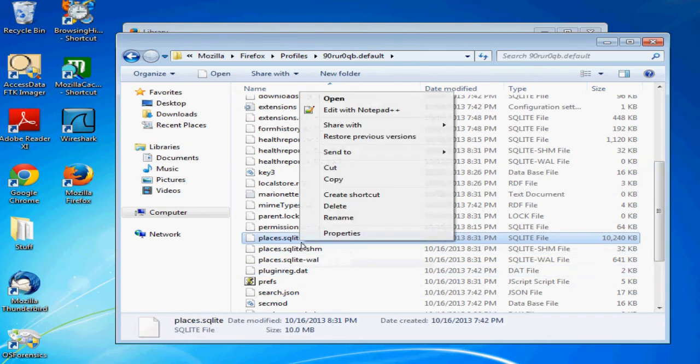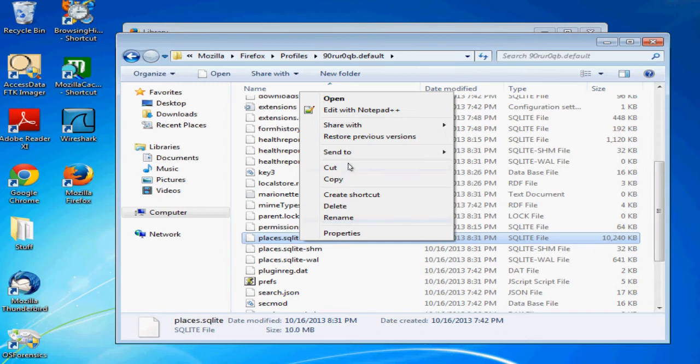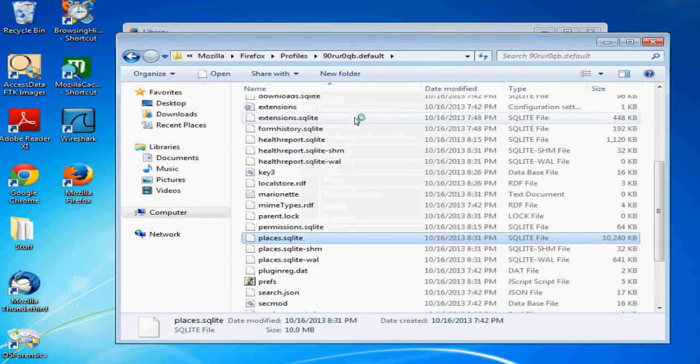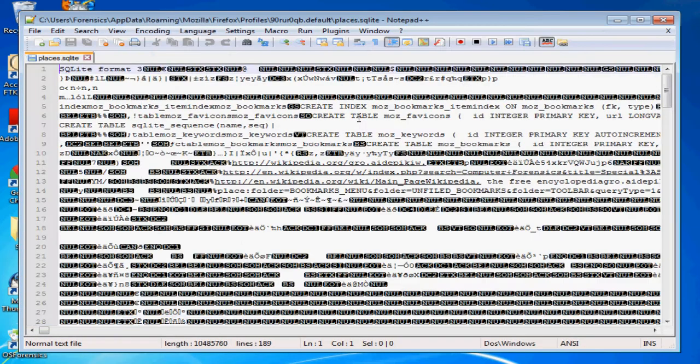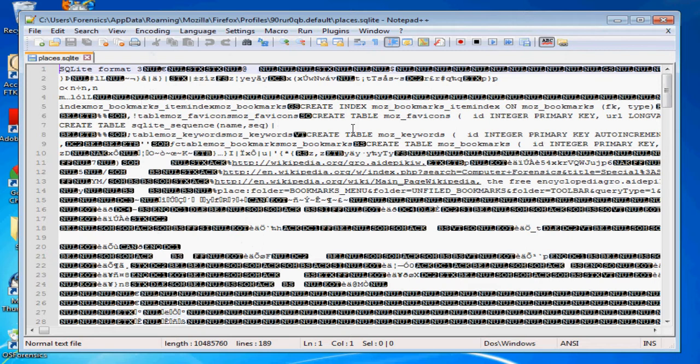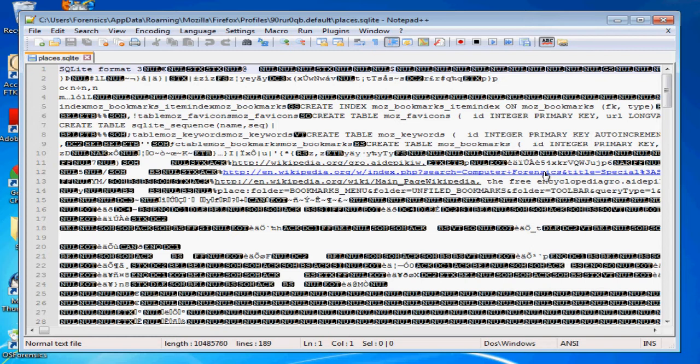SQLite is a database file, so it would be best viewed with a program that will open this well. We're just going to look at it quickly with a text editor. If you open this file up right here, you can see that we browsed to, we did a search on Wikipedia for computer forensics. Clearly you can see that your history is being maintained somewhere in this file, for example with Firefox.